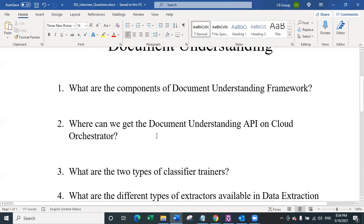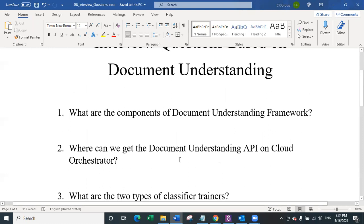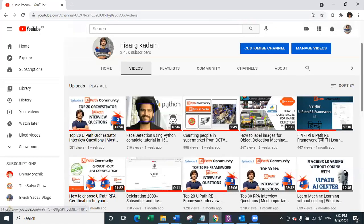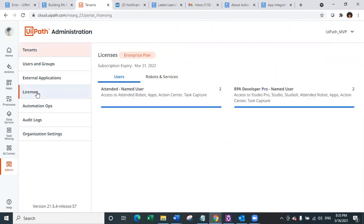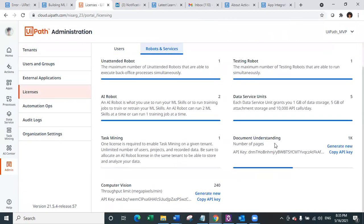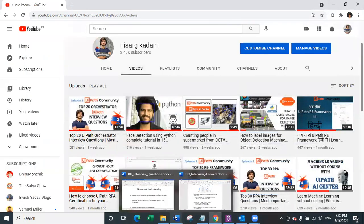The second question is: where can we get the document understanding API on cloud orchestrator? This is a simple question. You just have to navigate to UiPath cloud admin, then go to licenses, then robot services, and then document understanding. Let me show you quickly — on your automation cloud, navigate to admin, then licenses, then robots and services, and that's where you have your document understanding API key.